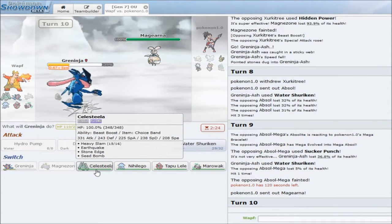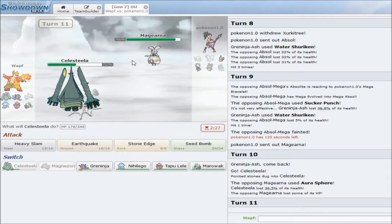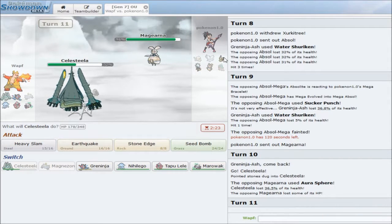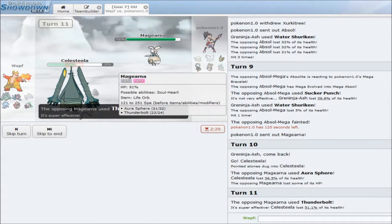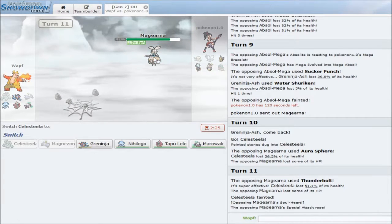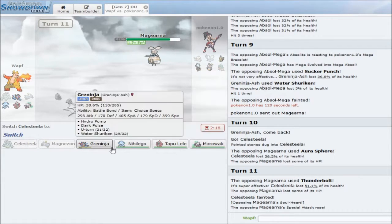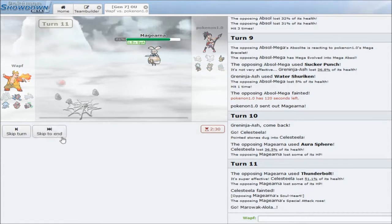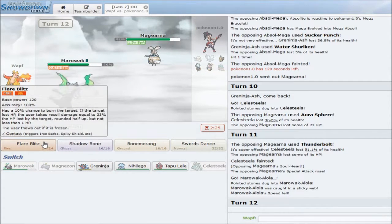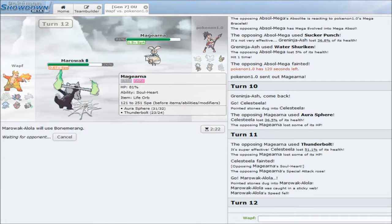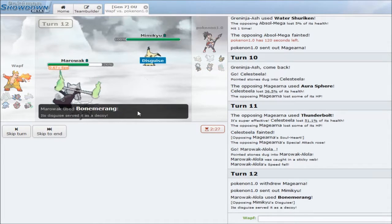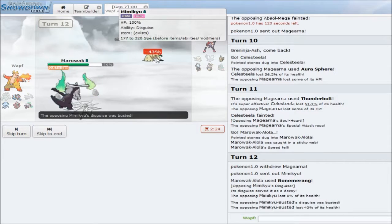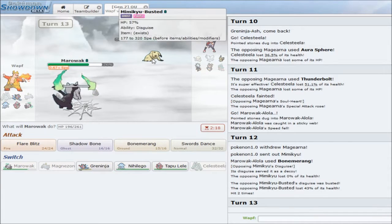Magearna comes out, and I think that Celesteela is my play. Let's see a Life Orb. And I should outspeed, unless he's running a crazy amount of speed. And I will just go for an Earthquake. It's Banded, we'll do a ton to anything. He has Thunderbolt. Strange set. He does outspeed as well, so I might just lose to this. I really might just lose to this. I guess. Fleur Cannon might knock me out. So he goes into Mimikyu, which is amazing. I am able to break his disguise and get a bit of chip damage.